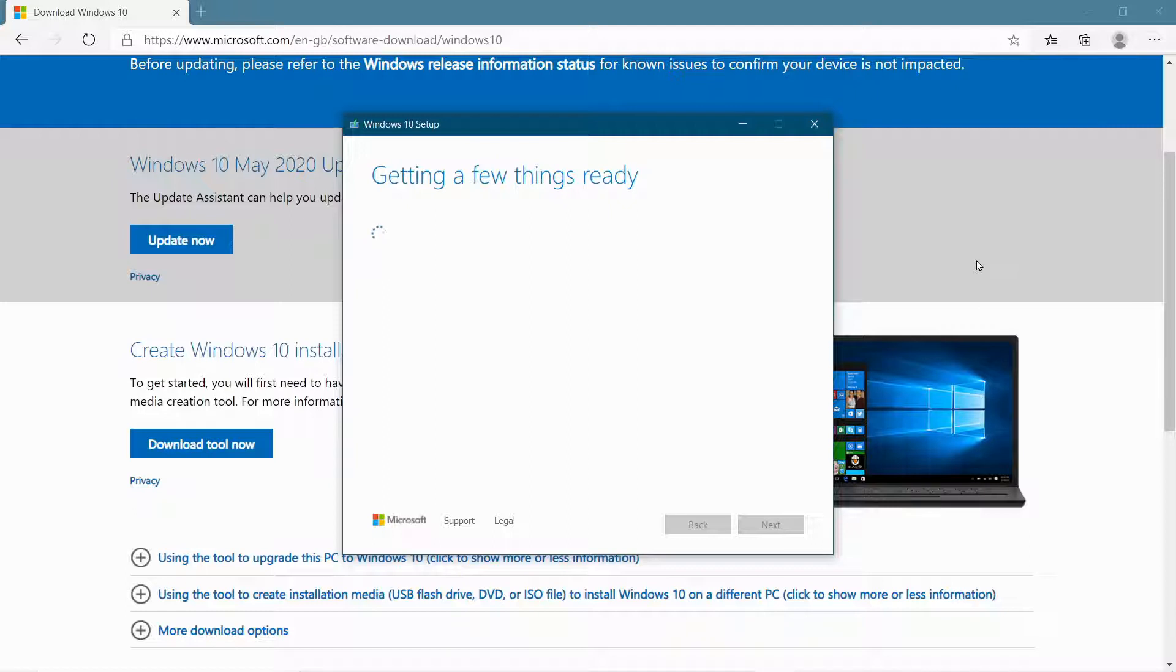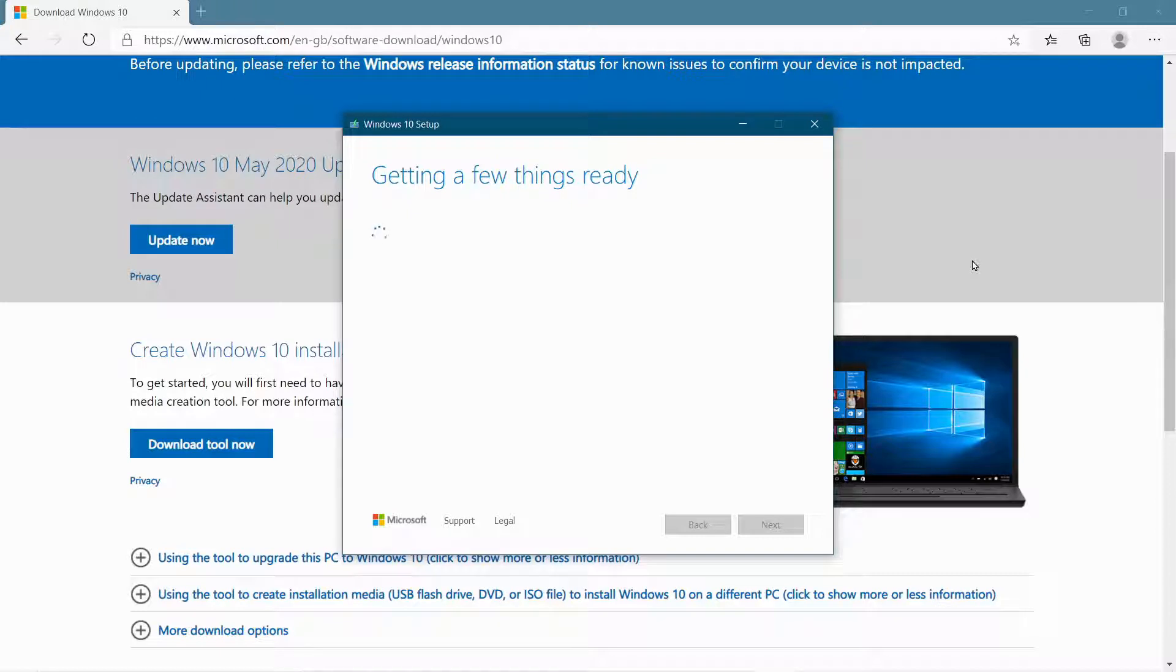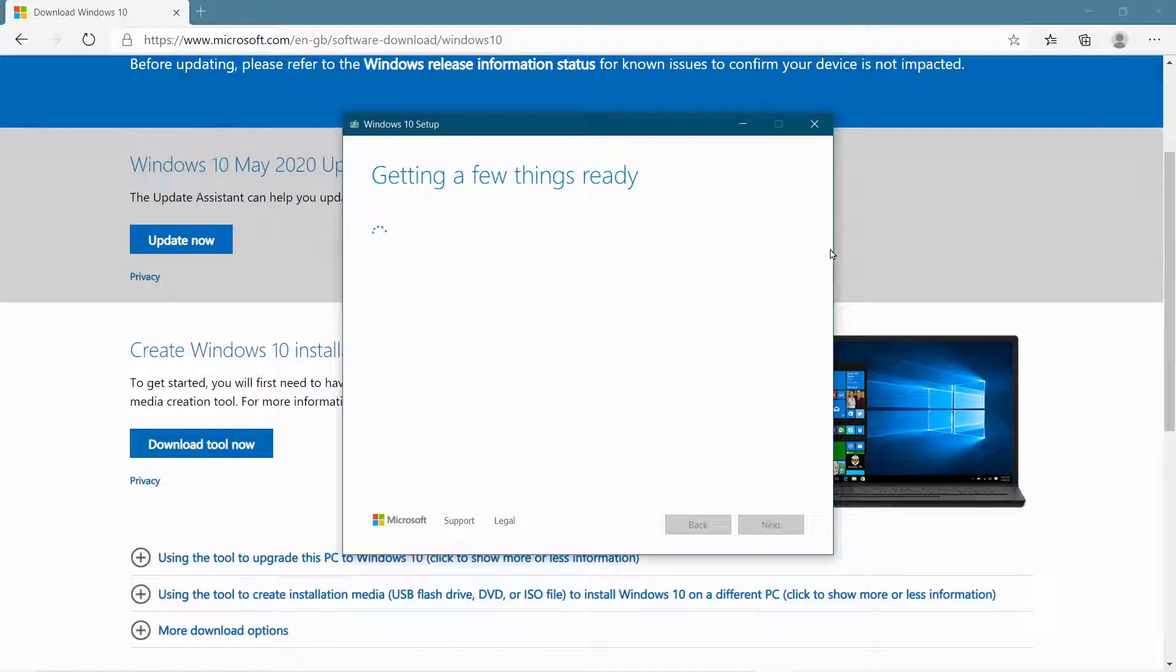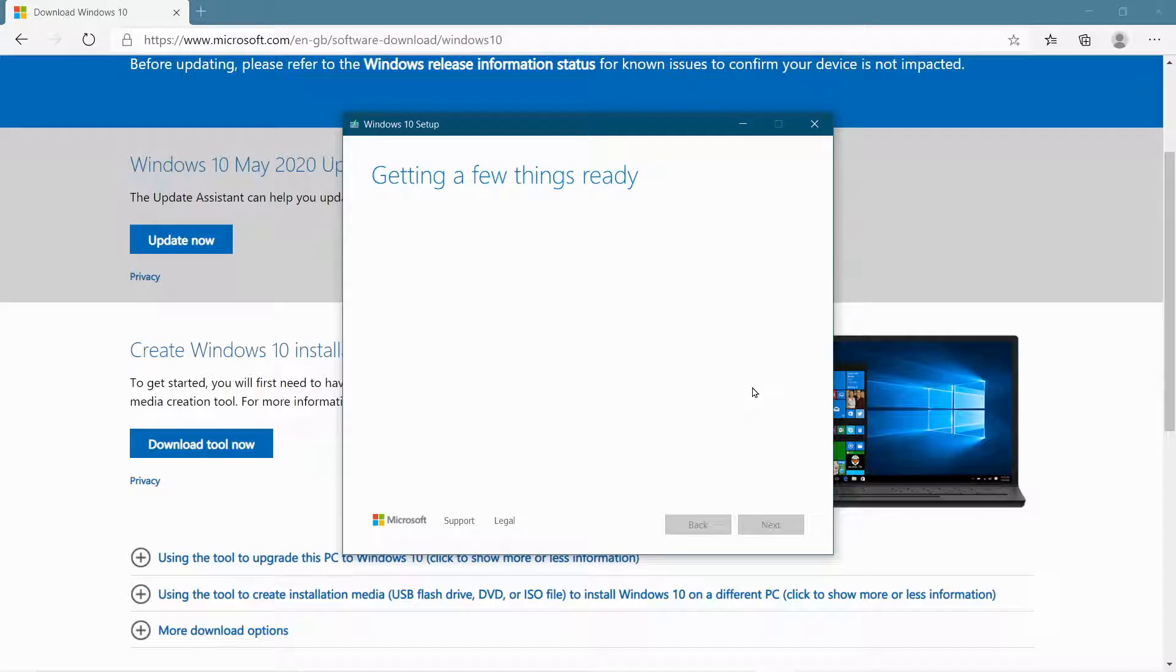It takes a couple of minutes here to look at the settings of your own machine, because it's going to create a media based on Windows that you have on your machine. Now you don't have to do that, but it initially looks at your machine to see what settings you have, to see which version of Windows to set up. But you can change that. So we'll just pause the video for a moment while we're waiting for this.